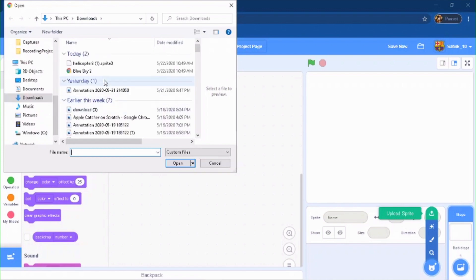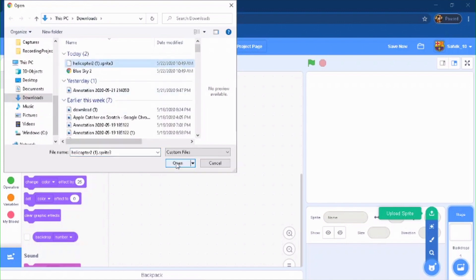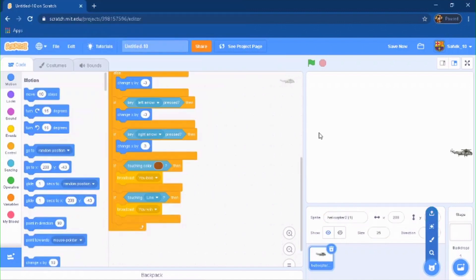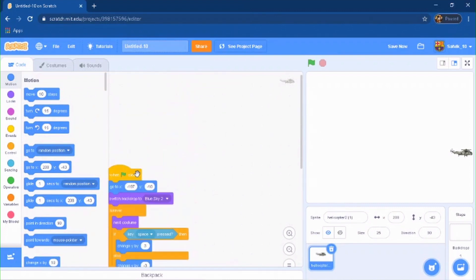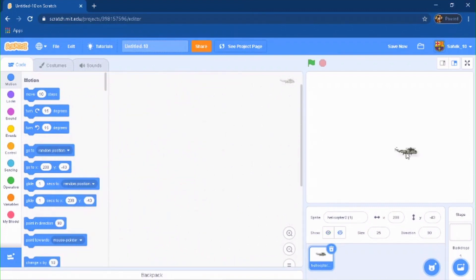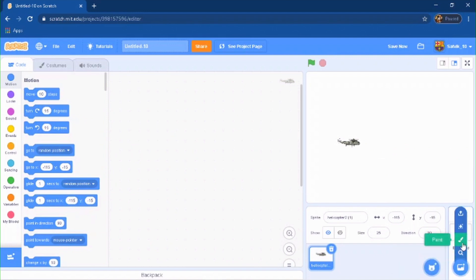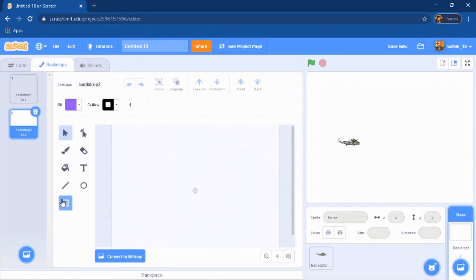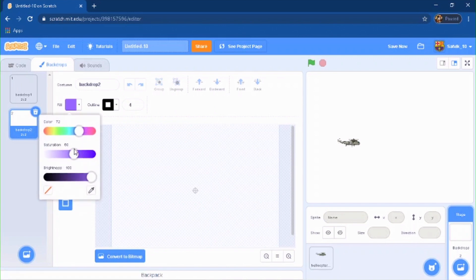First, I'm going to upload my sprite that I have downloaded already — it's this sprite right here. I have the code for this already but I'll delete that for you guys.